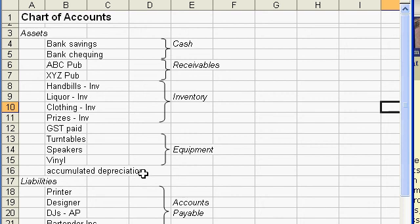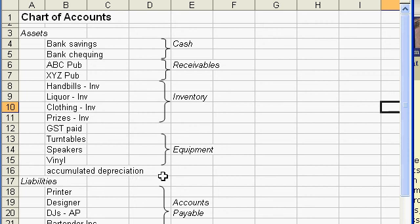But the way we do that is not by crediting the turntables account or the speakers account or the vinyl account, because we actually want to see them at cost. What we do is we credit a fourth account or the contra account called the accumulated depreciation account.